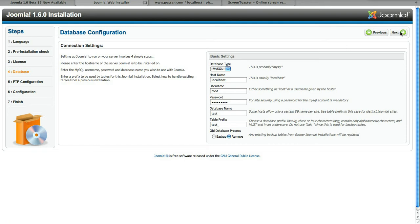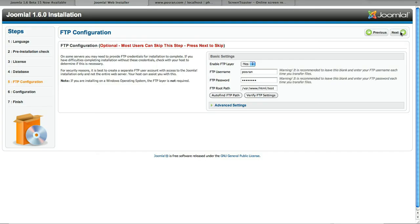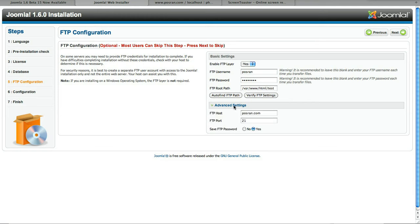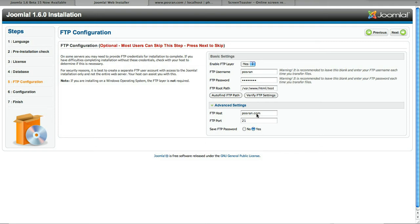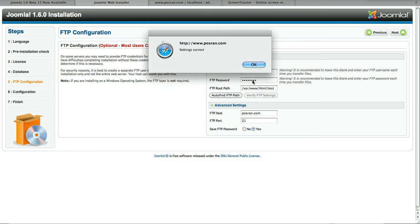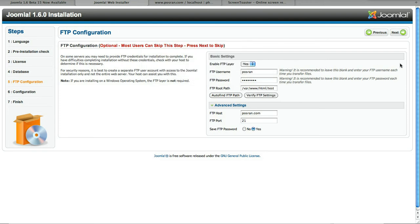Next step is FTP configuration, looks really similar to 1.5, put in all the information. I don't know if it's just my web server but the 127.0.0.1 didn't work for me so I just typed in the name of the website and it seemed to like that. Auto found the path automatically and verified the FTP settings, I was happy with that.